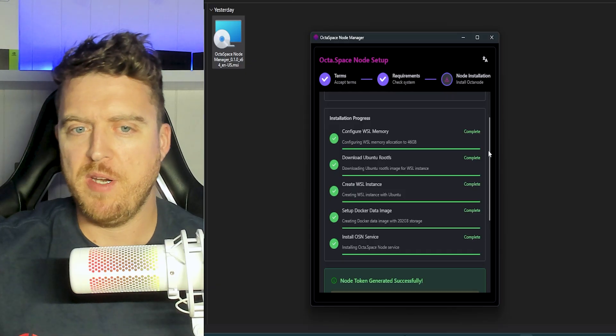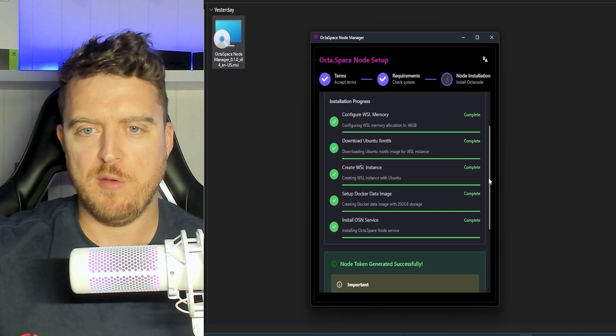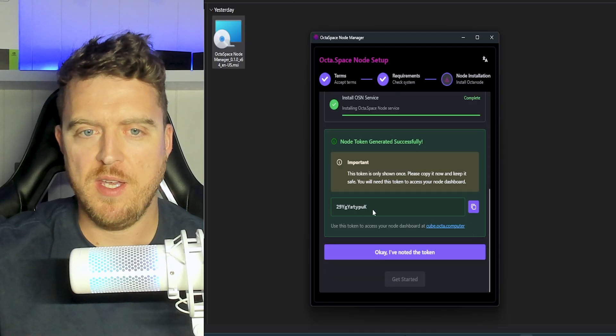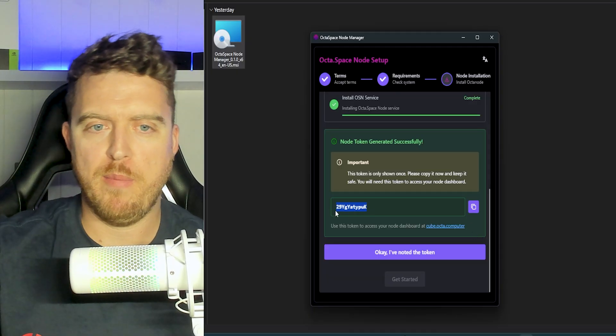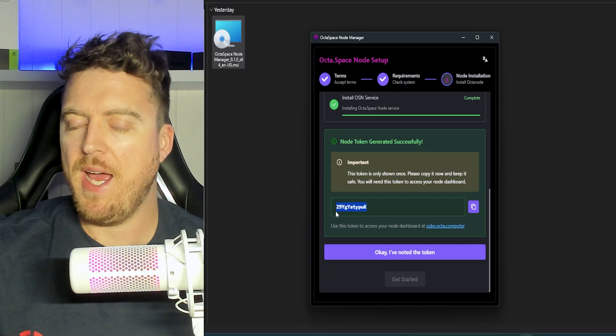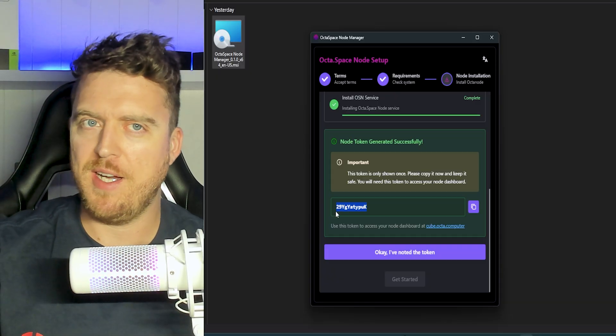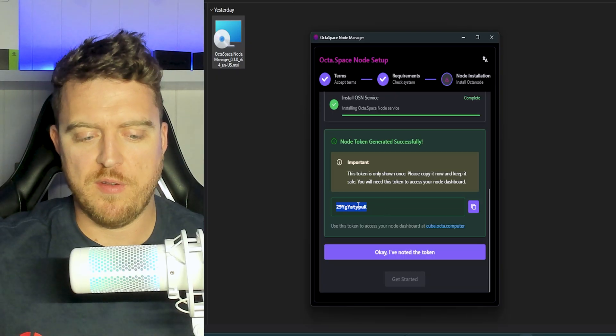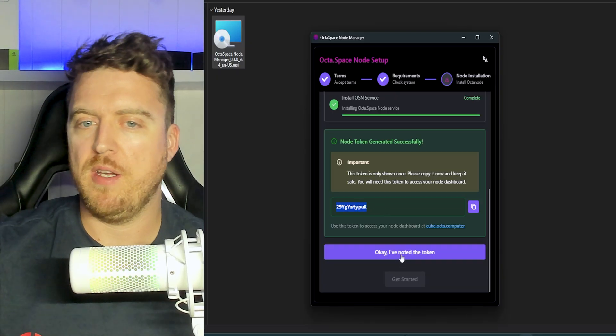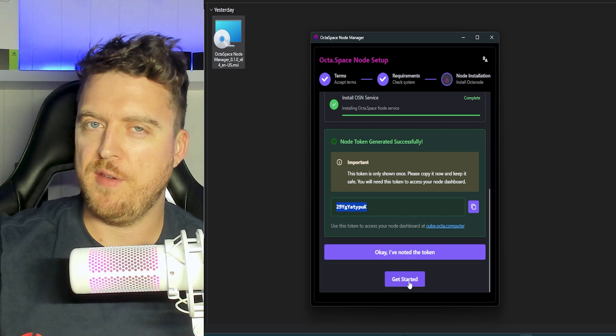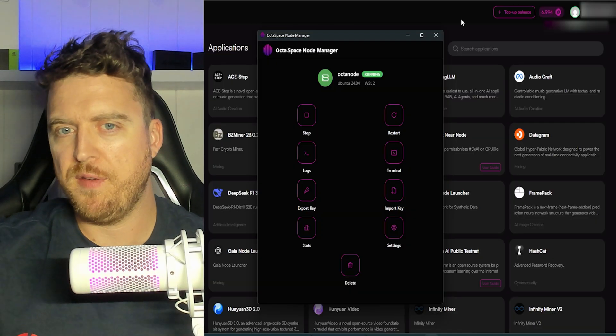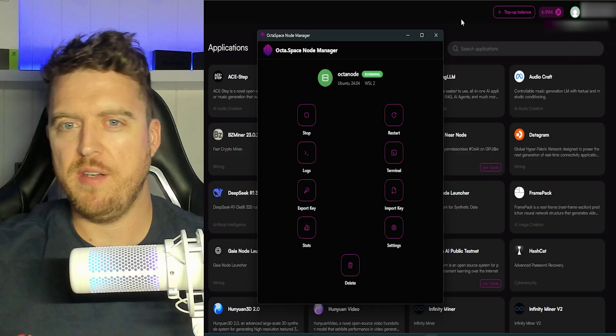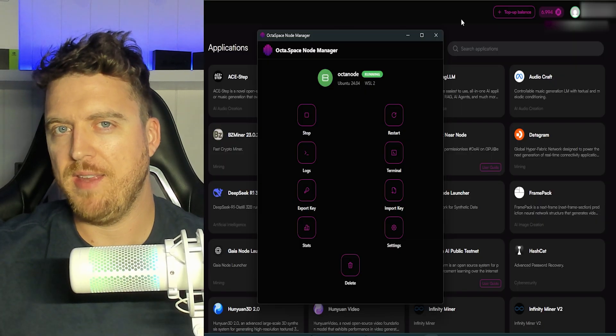So after a few minutes, that will have generated its node token. So we can scroll down here as we see, and this is our node token right here. Now this will be very important to keep. So copy that, save it in a notepad or something like that so you can't lose it, or screenshot it. So we'll just click control C. We'll click OK. I've noted the token. Next step, get started. So that is all now set up on the install end side of it. So we've got a few more steps before we can get there.